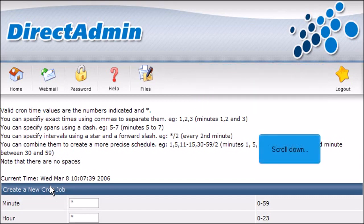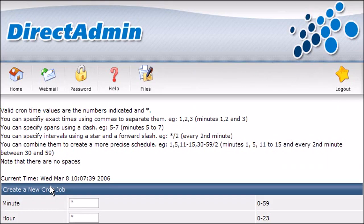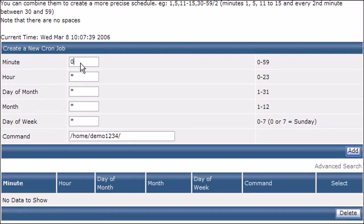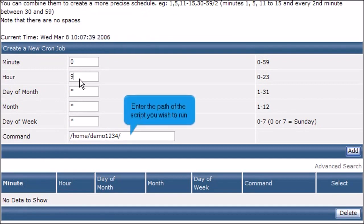Scroll down. Let's set up a cron job. Enter the path of the script you wish to run.